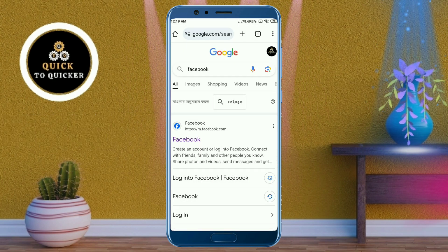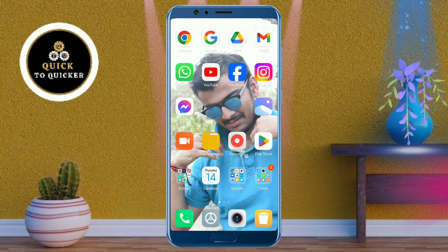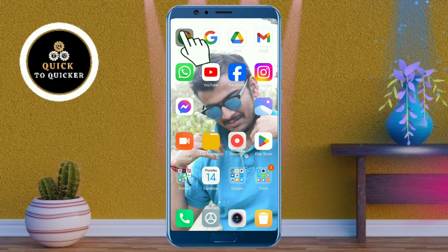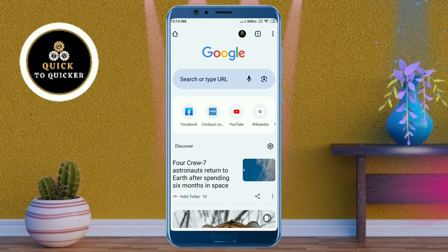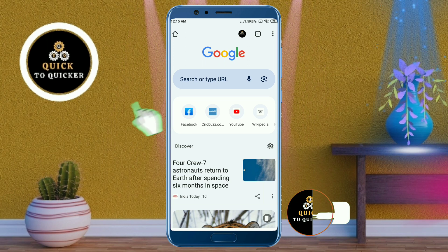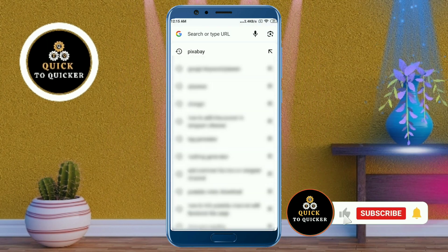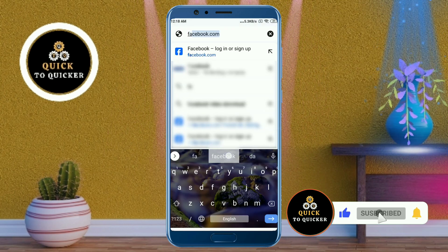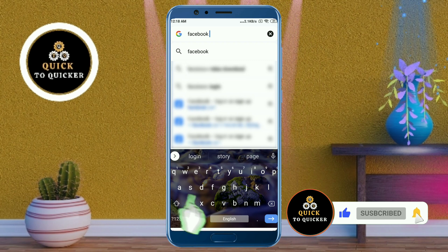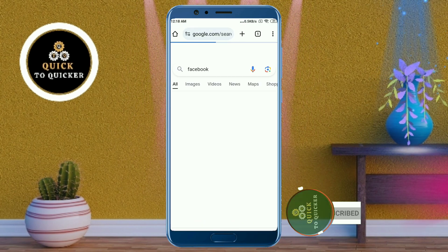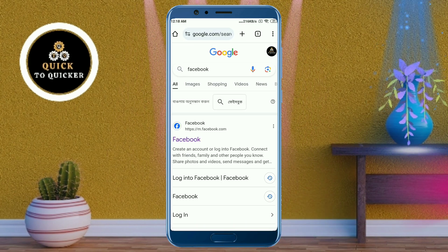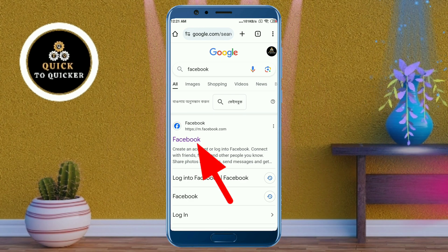Without wasting any time, let's get started. First of all, open the Google Chrome application, then search for Facebook. Here we don't click on the link directly — instead, we will tap and hold on the link.